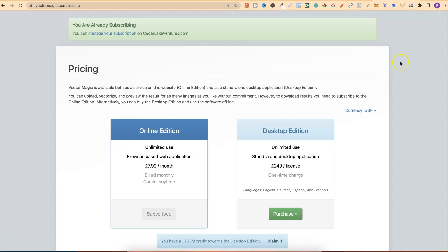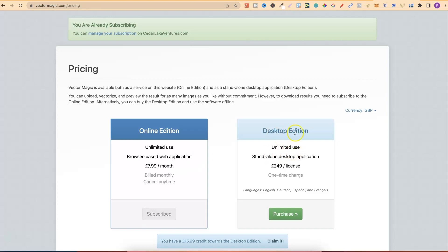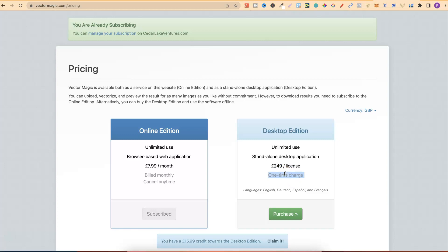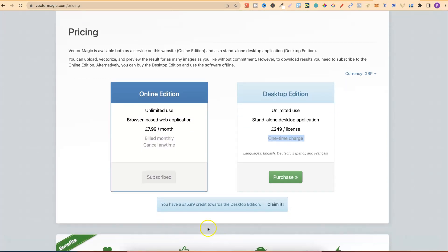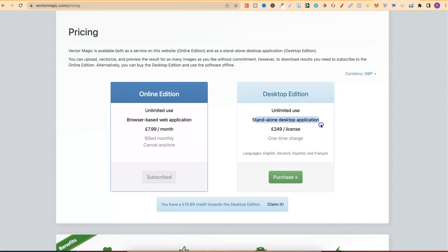If we come over to Vector Magic, we can take a look at the pricing. With this software, it's actually £7.99 a month. I don't know what that would be in dollars. I don't know if they keep it at $7.99 or at $9.99 per month. But nonetheless, it is a monthly paid subscription. Unless you pay for the desktop edition. The monthly is online, whereas the desktop, you can get the software and have it on your device. With that, it's £249 for a one-time charge. There's one main benefit on why I might buy this further down the line. If we scroll to here, we can see that I have £15.99 credit towards the desktop edition. When you're paying monthly, they give you credits. With those credits, you kind of get a discount for the standalone desktop application.